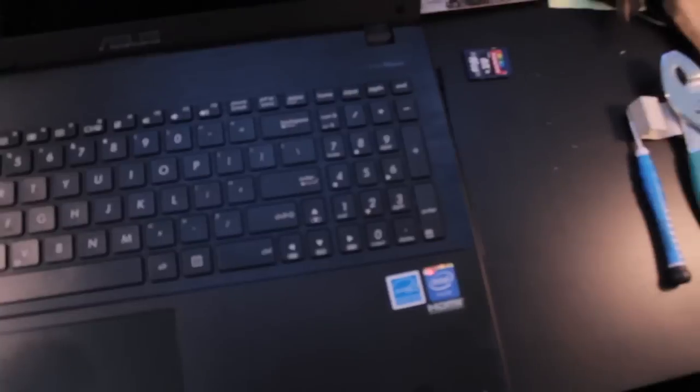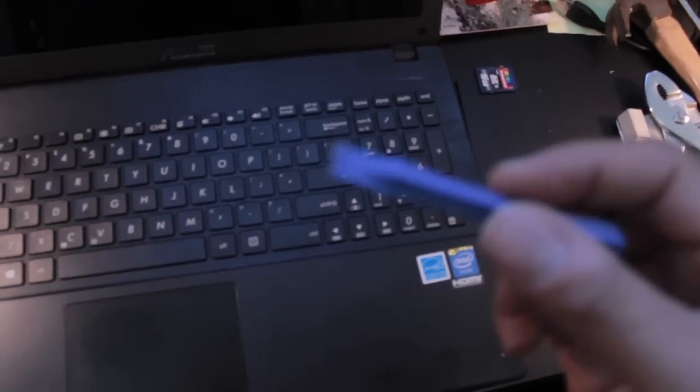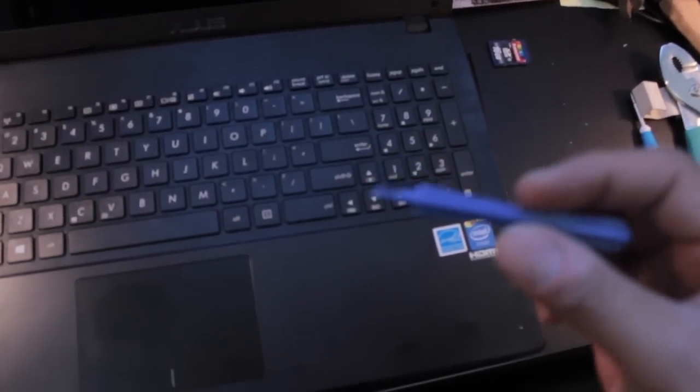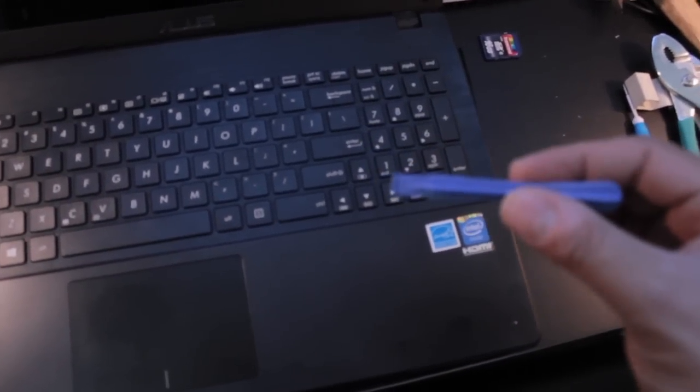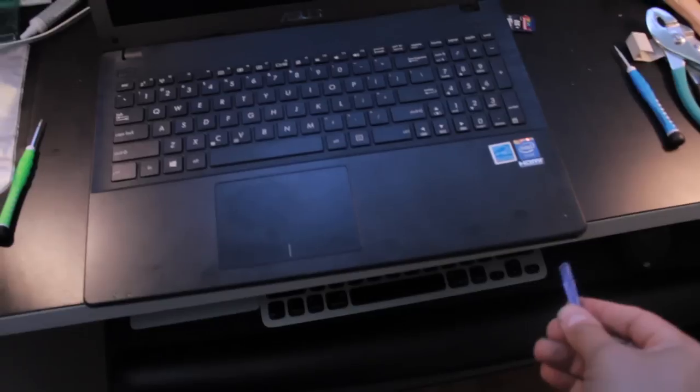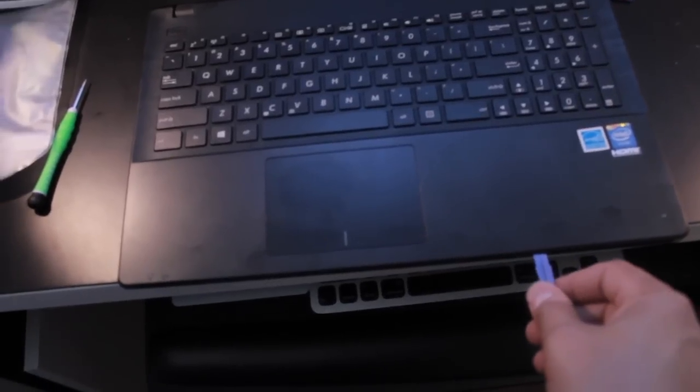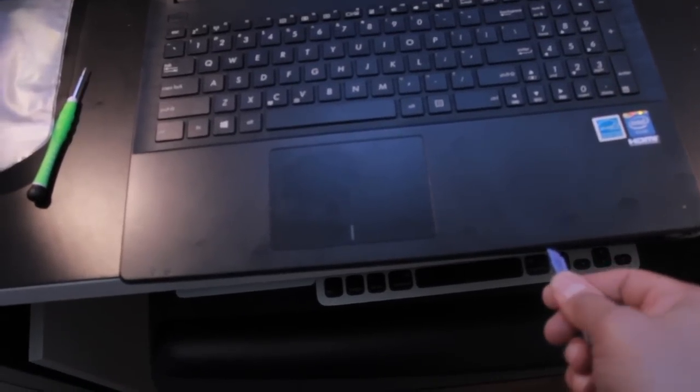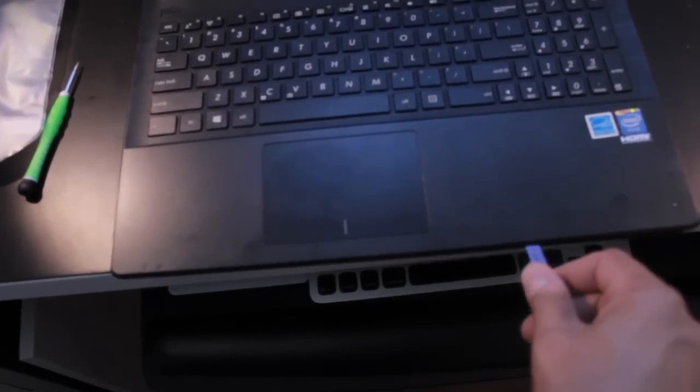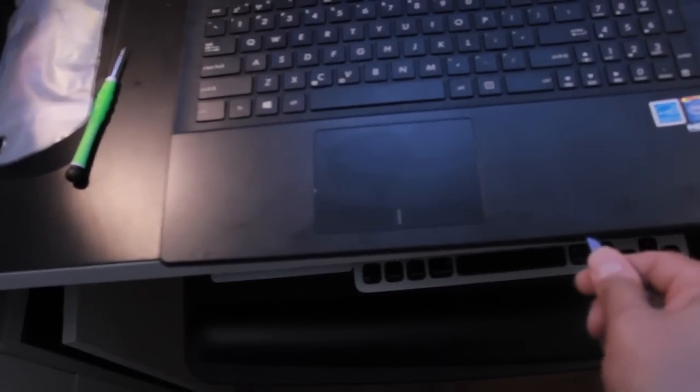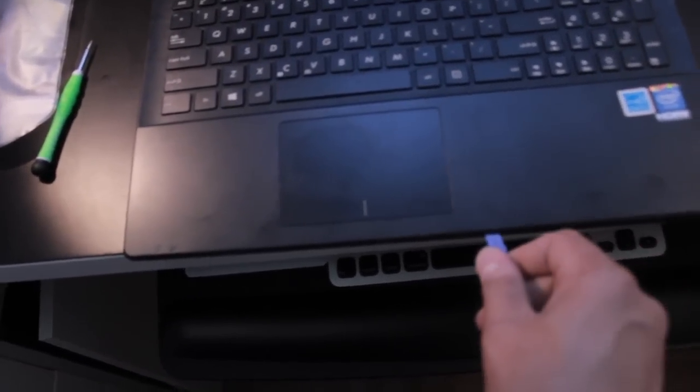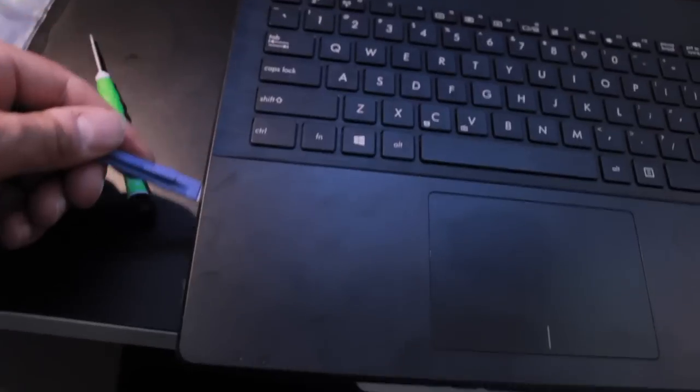Open up the laptop. You want to use a plastic tool, like this tool that's for taking phones and things apart. You could use a guitar pick or something also to kind of just run under the edge and pop it open.